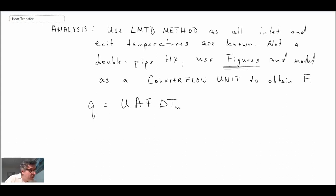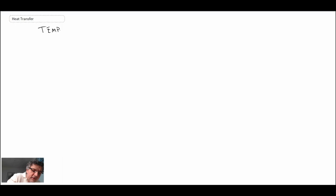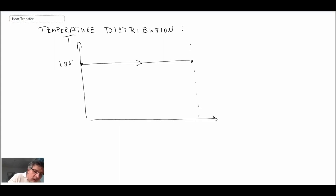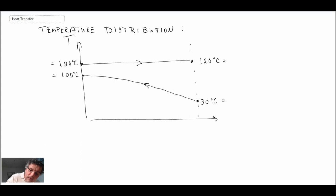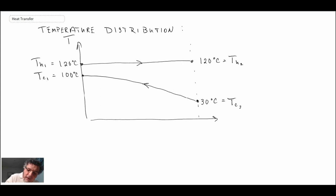We're going to begin by sketching out the temperature distribution — that can quite often help when solving these problems. We have our two fluid streams in the heat exchanger. I'll label these in order to apply the LMTD: this is T_hot,1 and T_hot,2, and this is T_cold,1 and T_cold,2, assuming location one on one side and location two on the other.